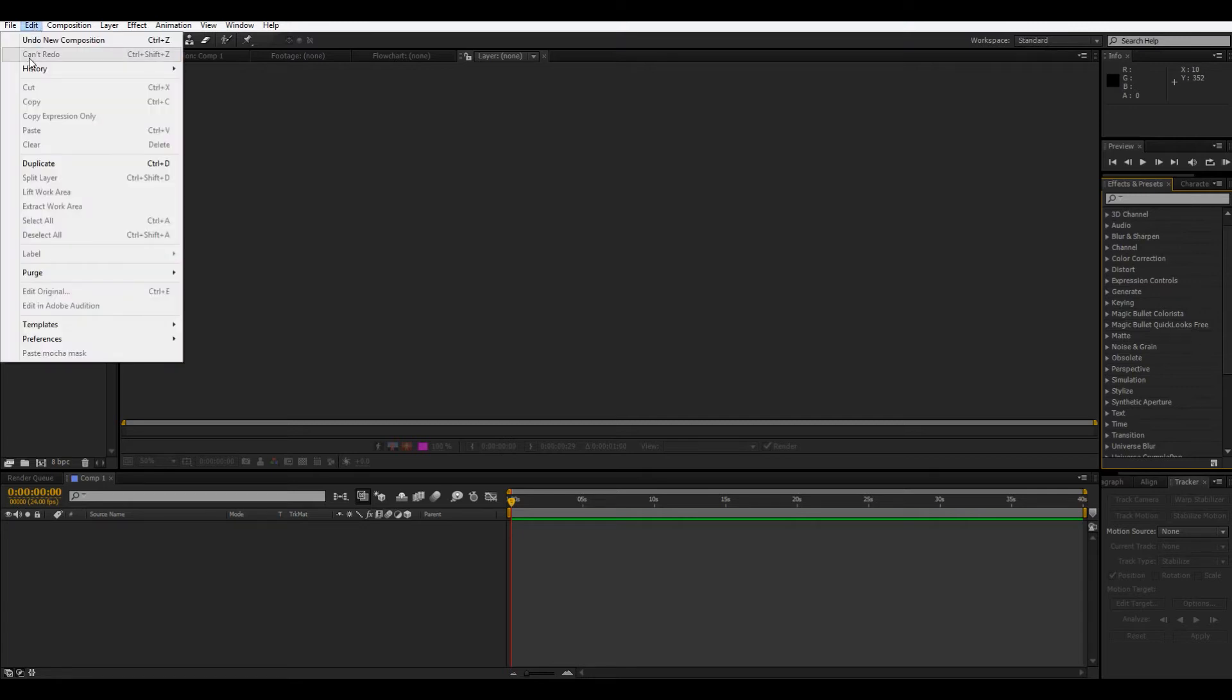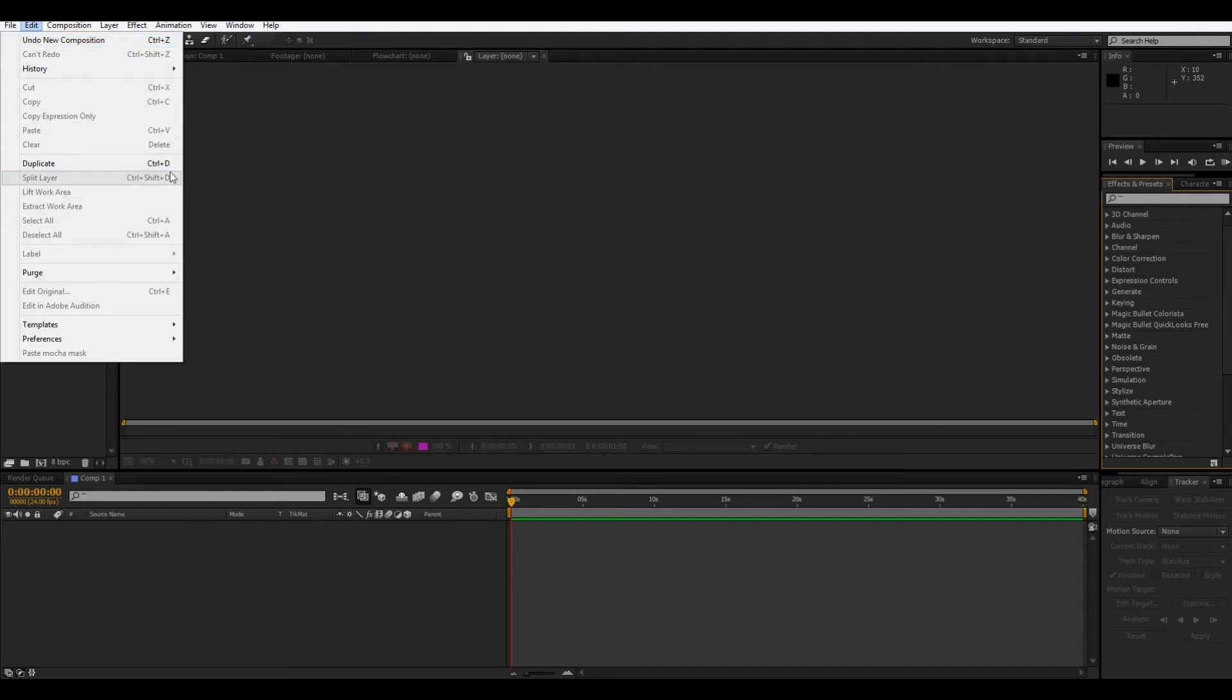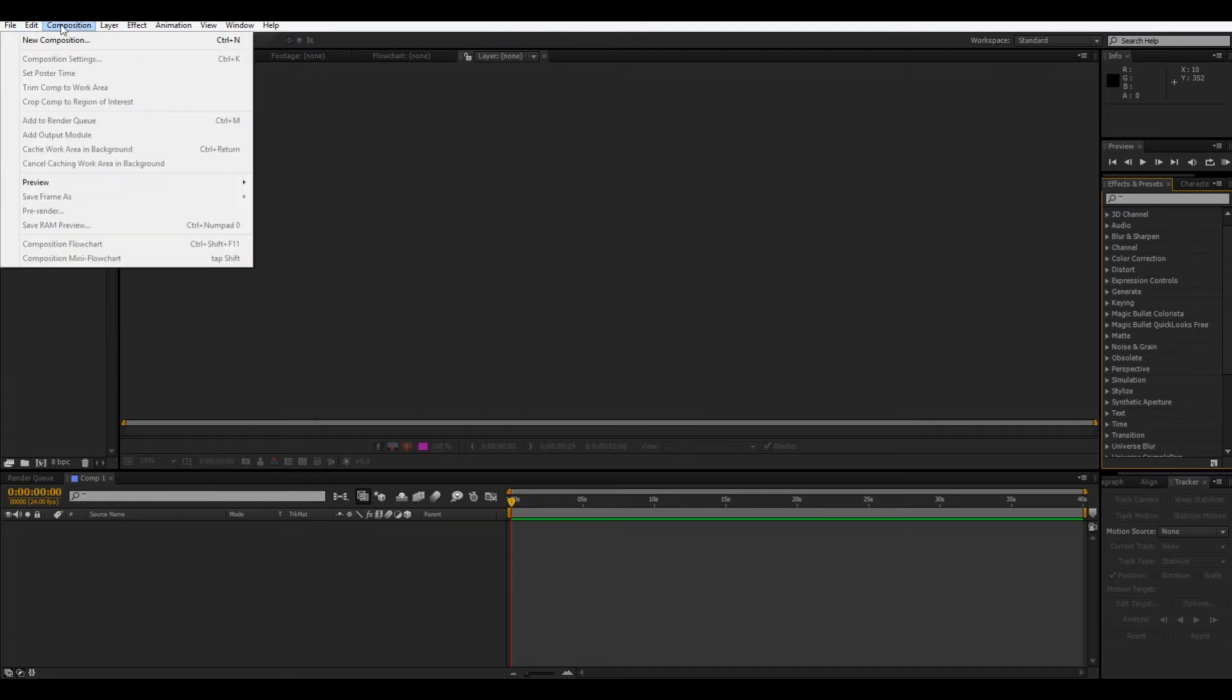So, then, edit is pretty important, because you have undo, which is control Z, a really helpful shortcut. And all these keyboard shortcuts, you really want to learn eventually, because they make the workflow so much easier.